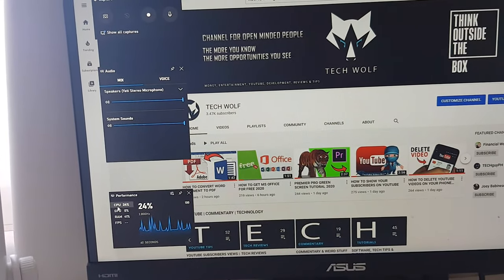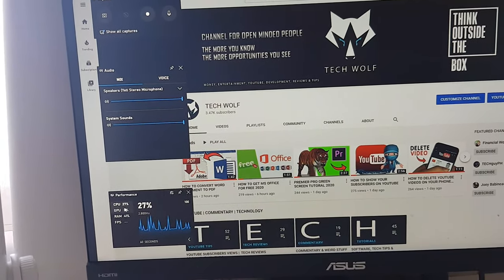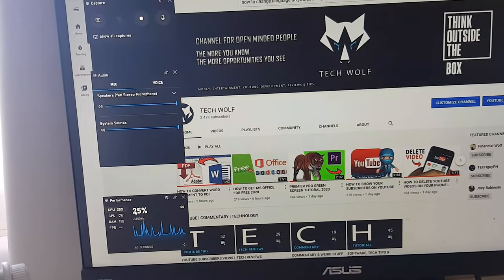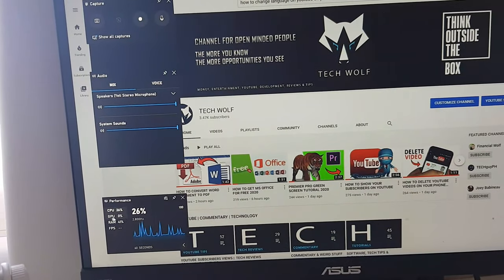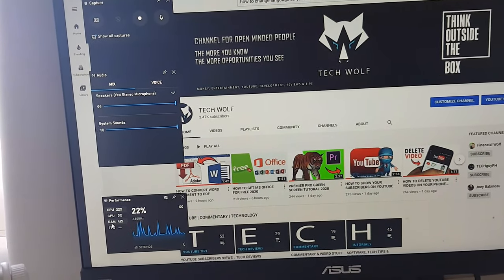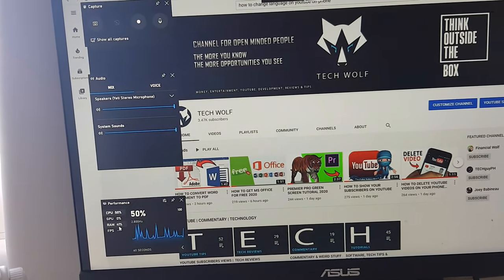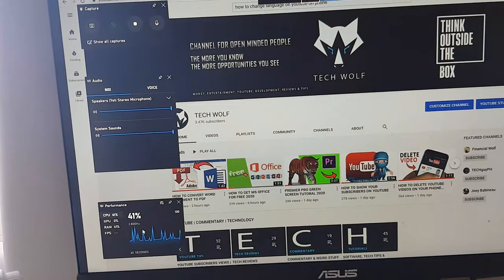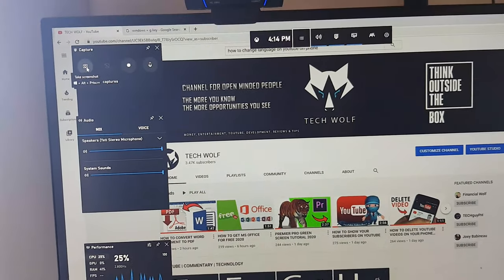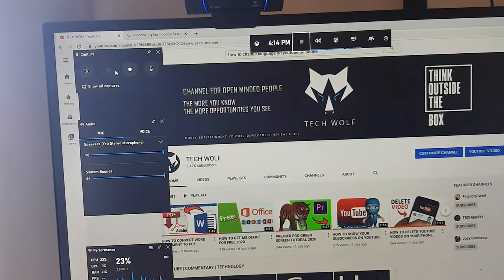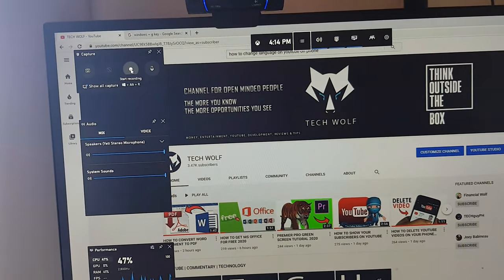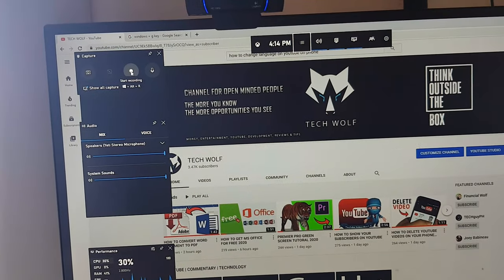For example, the CPU of my PC is currently at 24%, GPU at 0%, and RAM is at 41% usage. In the left top corner you can take a screenshot, and you can also see the Capture button to start recording.